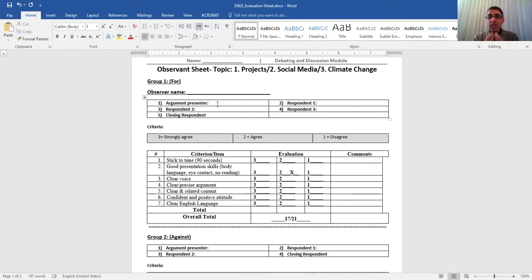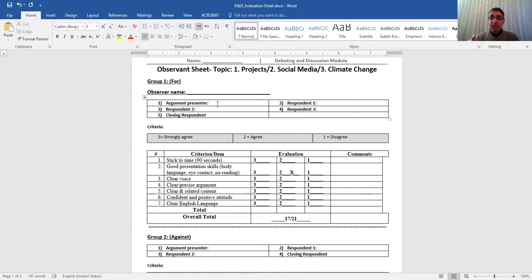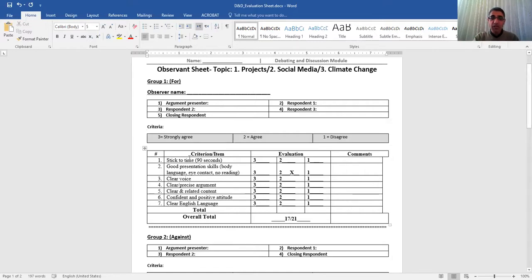Closing respondent should coordinate with the argument presenter and coordinate the timing and the ideas and finish with time. Use keywords such as, in summary, in a closing, in conclusion, in a nutshell, whatever you want and close your presentation. Those are the things to keep in mind.